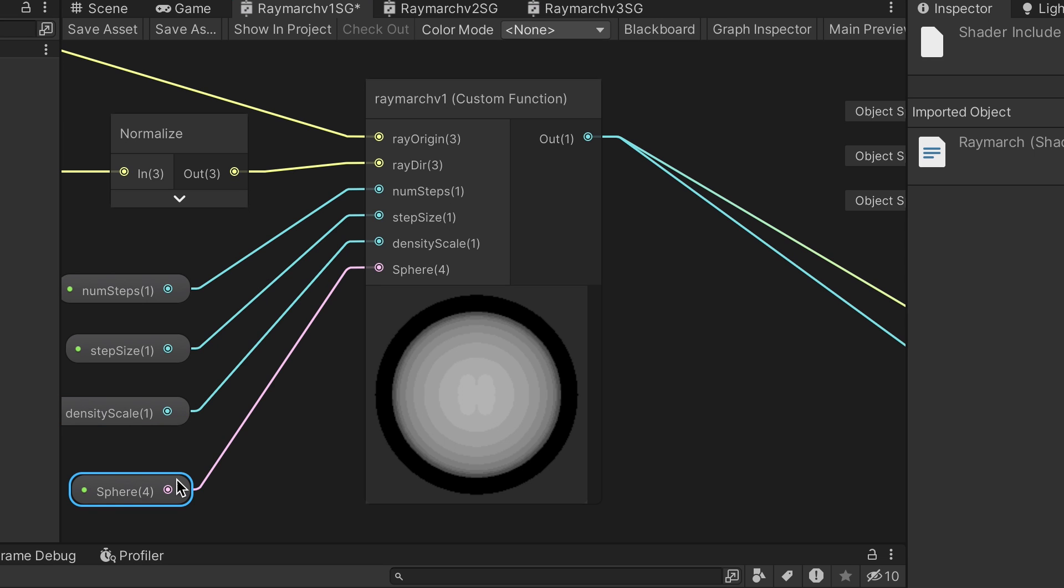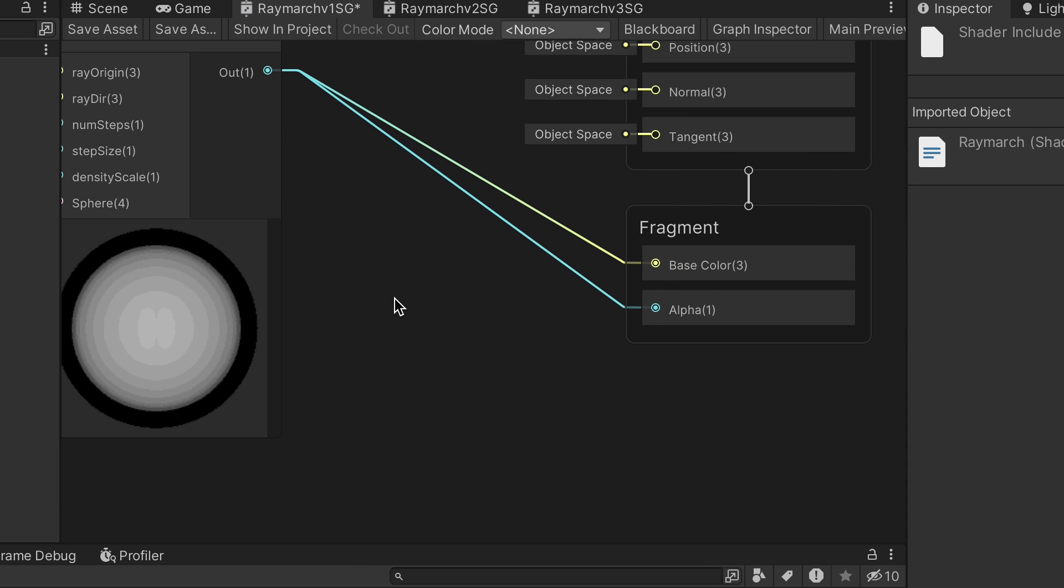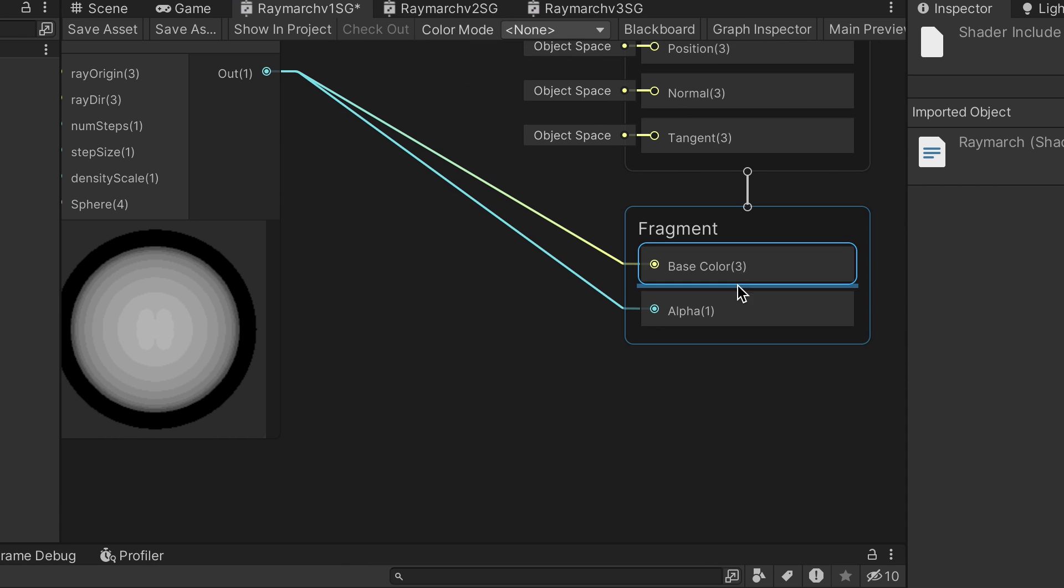And then a vector 4 called sphere. As mentioned before, X, Y, Z for the sphere's position, and W for the radius. The density output goes directly to base color and alpha.